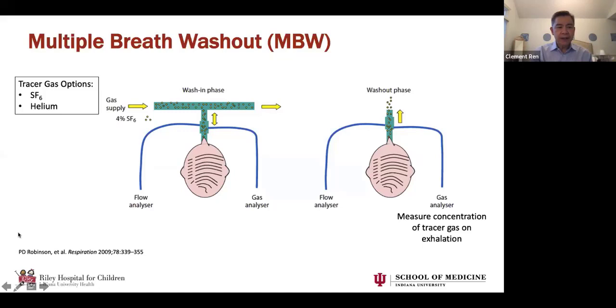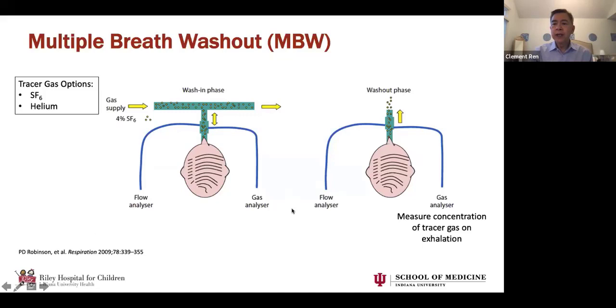Paul Robinson's paper in Respiration is a fantastic review article for anyone who wants to read more about MBW.